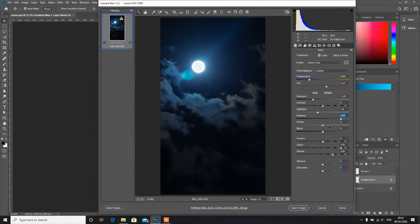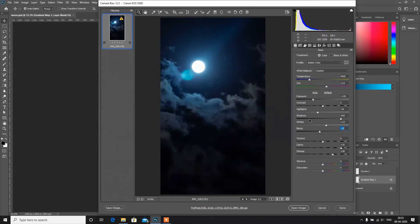We can increase or decrease the whites, but I am going to increase it. Now I am going to decrease the blacks. We are getting a very good image now. Also increase the texture, and increase the clarity as well.